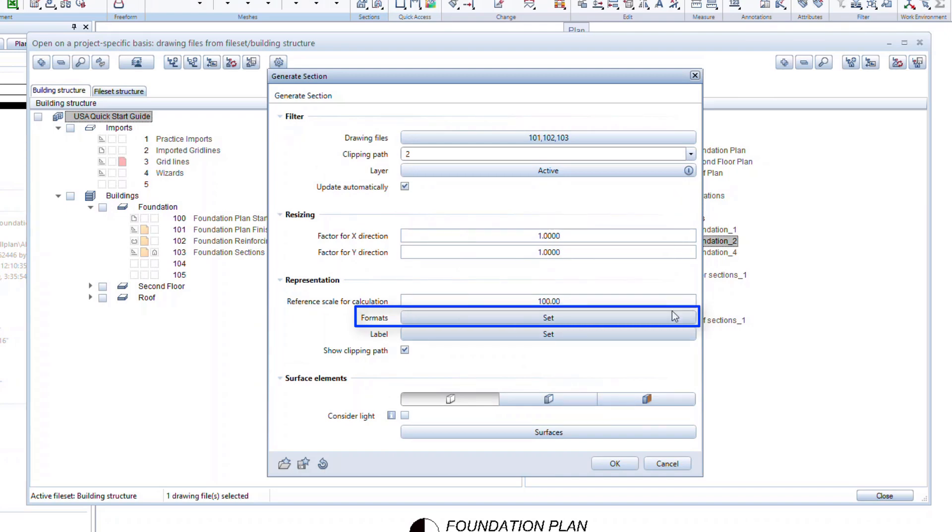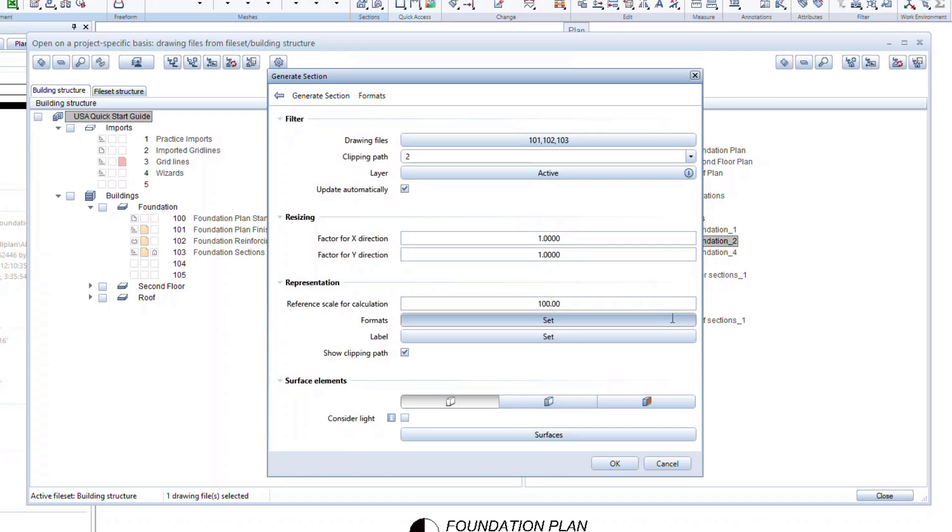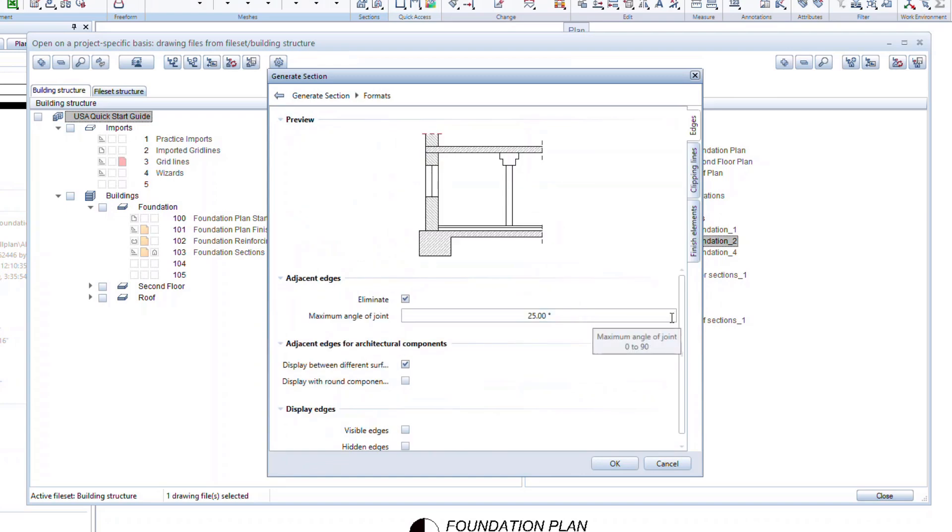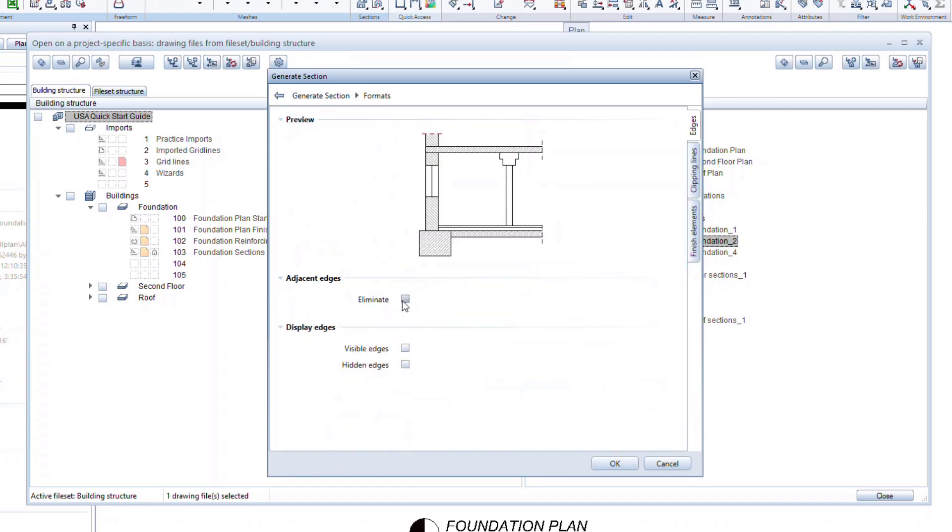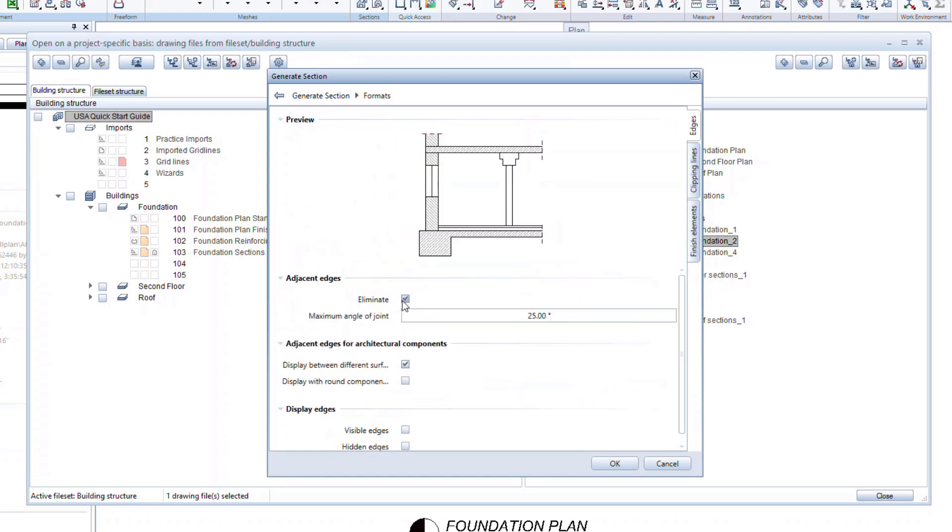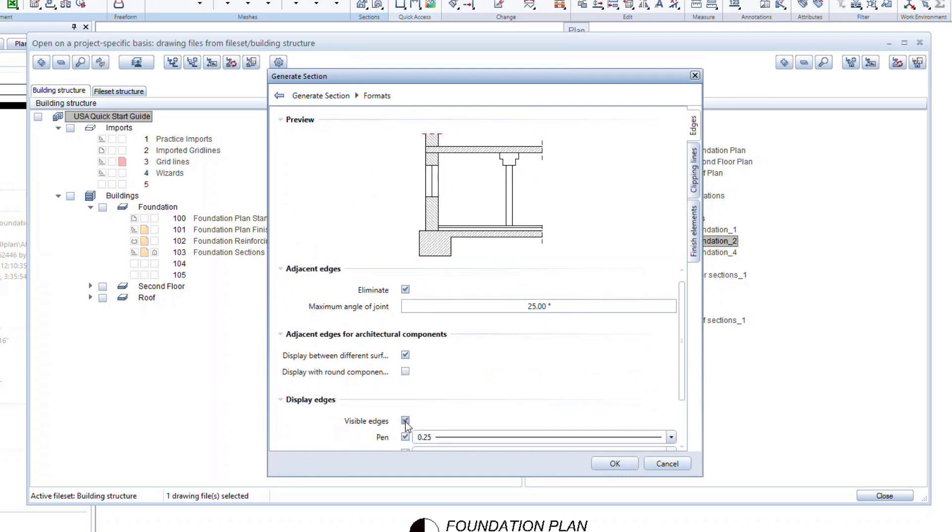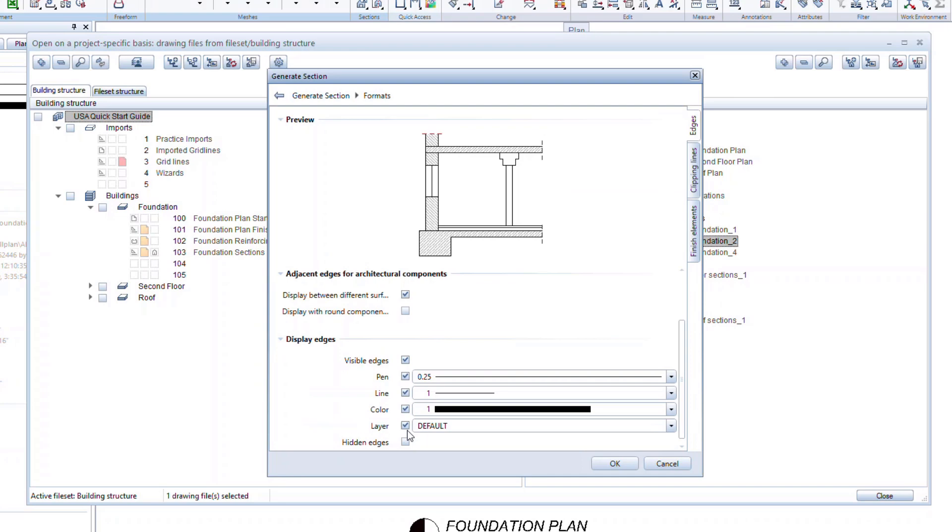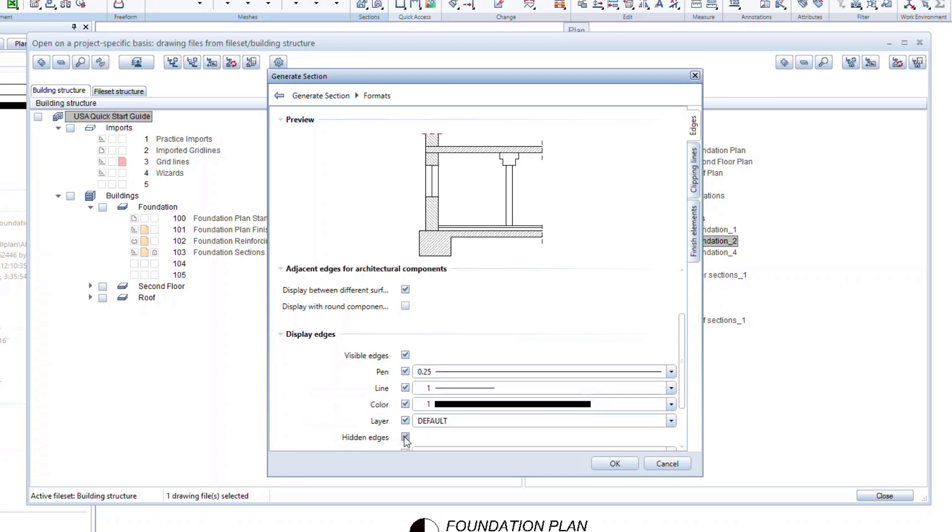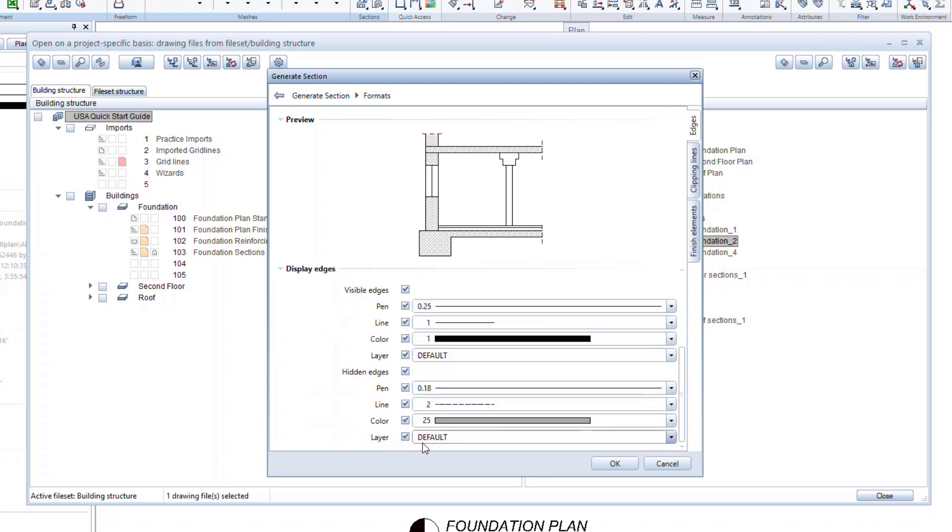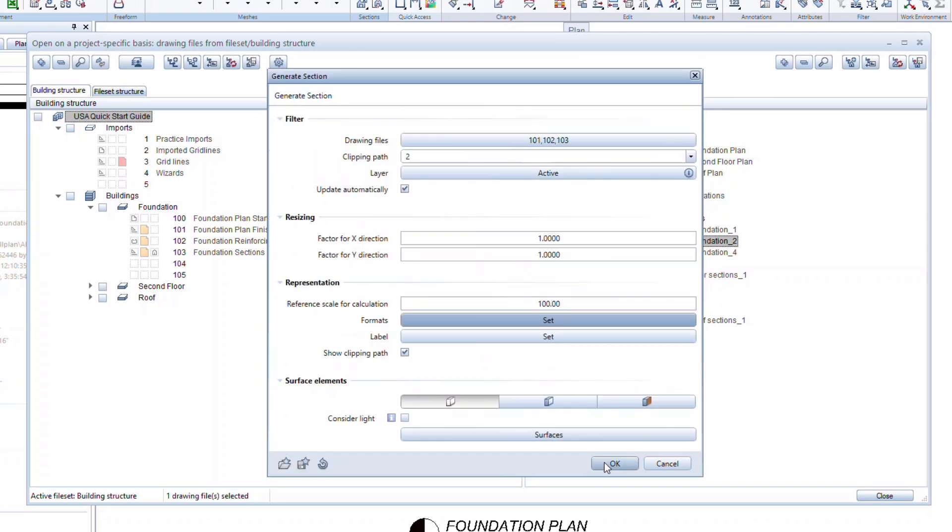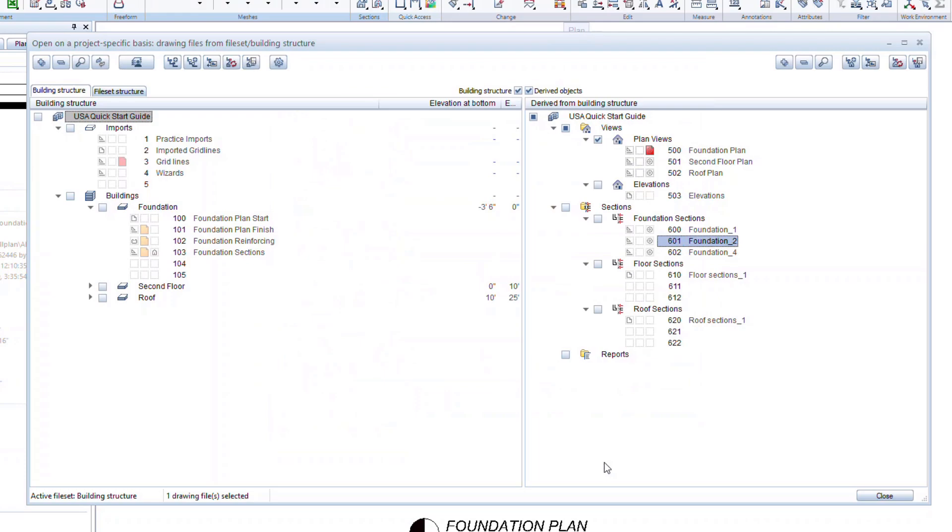Another important setting here is the Formats setting. Here you can define how the section will look. You can eliminate or keep adjacent edges. Use the preview picture to see how these options affect the drawing. You can also choose if and how visible and hidden edges will be displayed. Click OK to confirm and close.